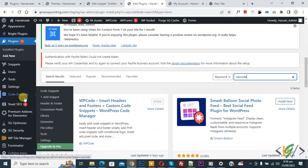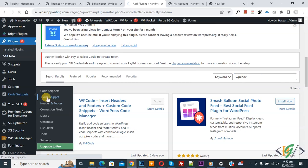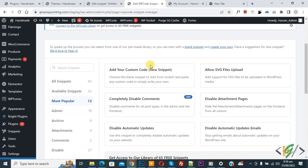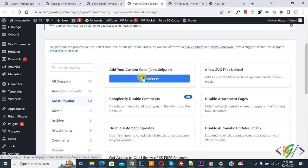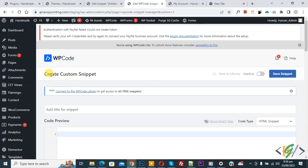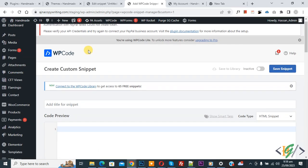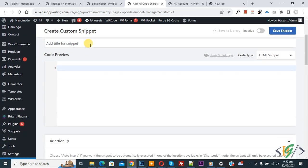Click on it again. Now the Create Custom Snippet section opens. Scroll down, you can add a title. Then you see Code Preview. On the right side, you see Code Type dropdown—select PHP Snippet. Now we are going to paste the code.